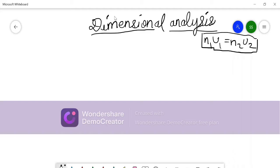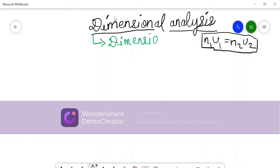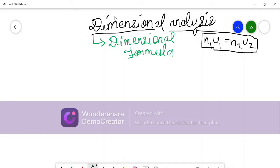In today's video, we will be talking about the dimensional formula — how to write a dimensional formula of a physical quantity. Before that, let us quickly recap what the fundamental physical quantities are.